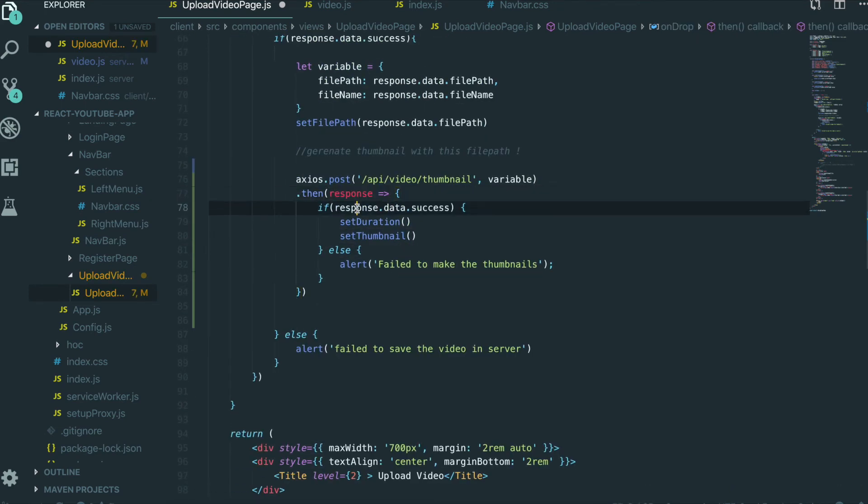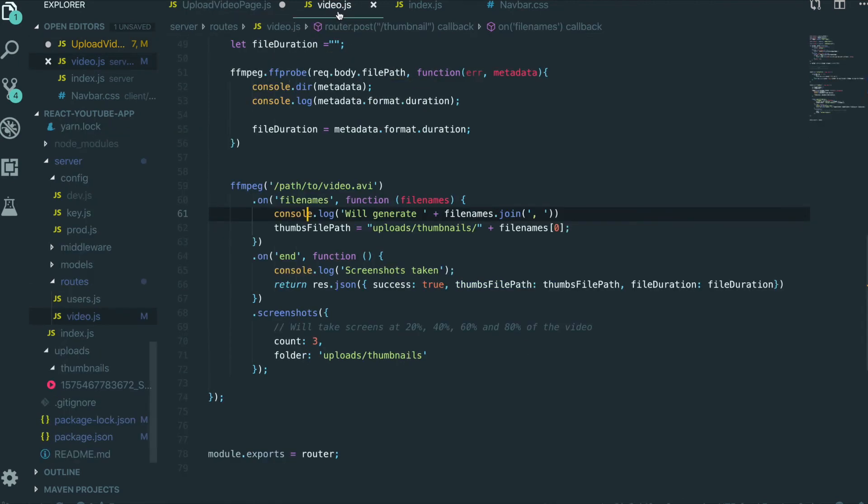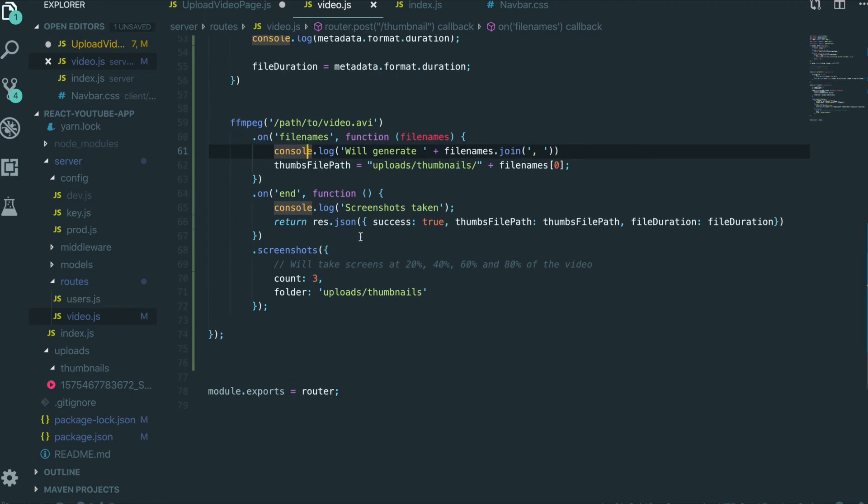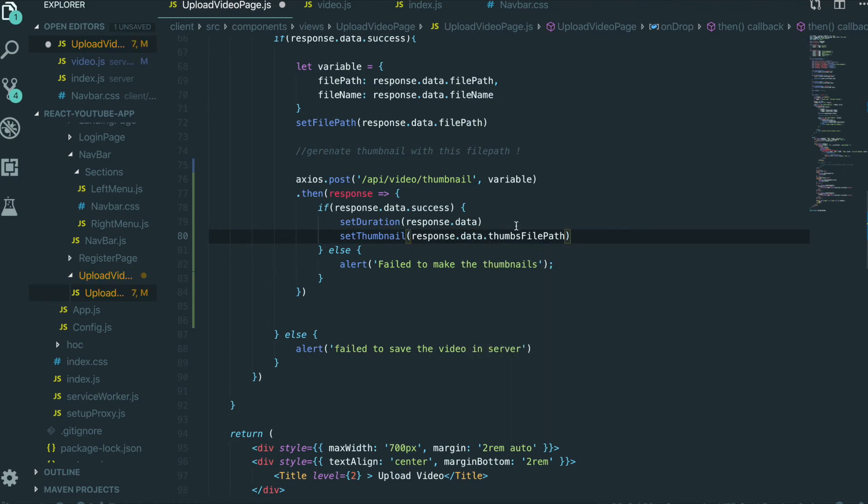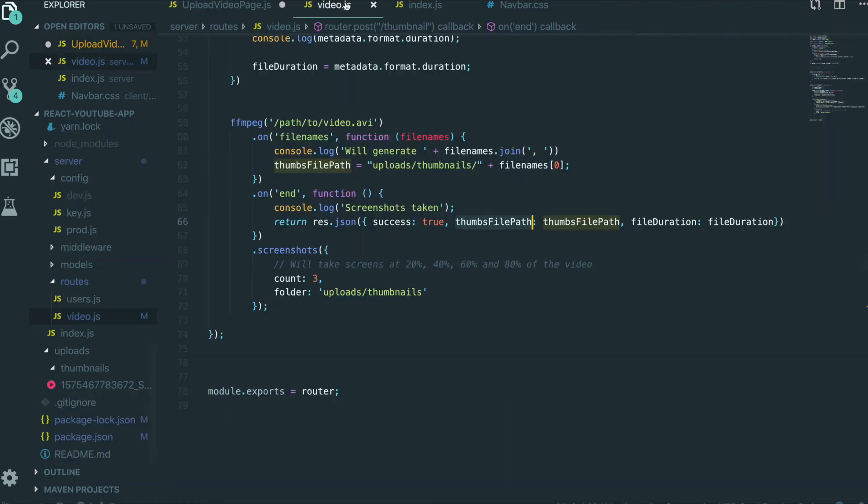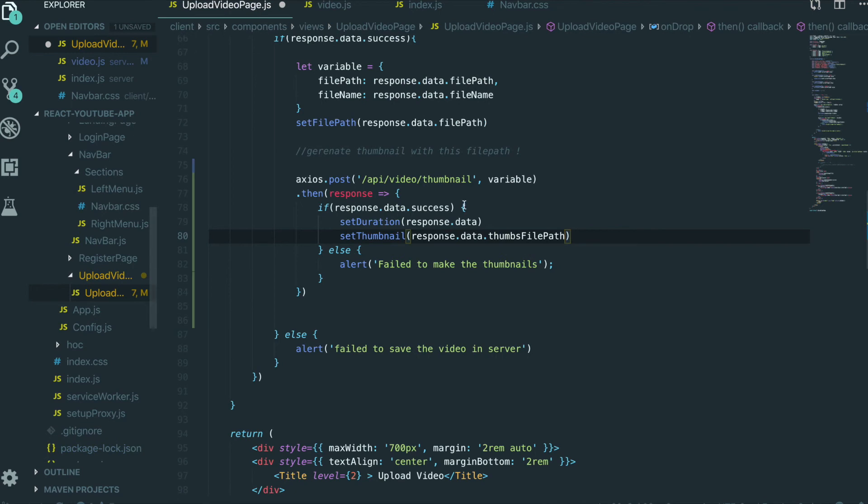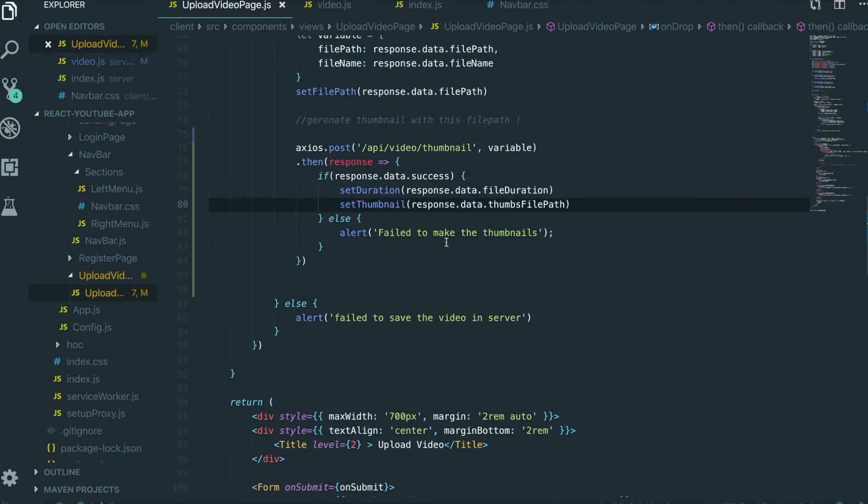And setThumbnail in here. And then we put response.data. If we come in here, we will use thumbnailPath response.data.thumbnail and fileDuration. So now we got the data for the video and thumbnail in our client. So we are going to comment out this part.